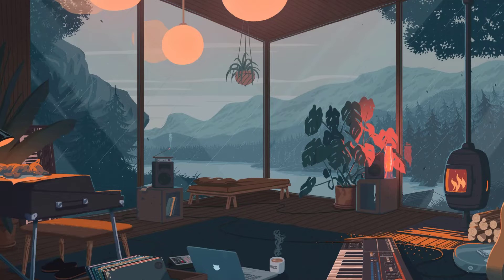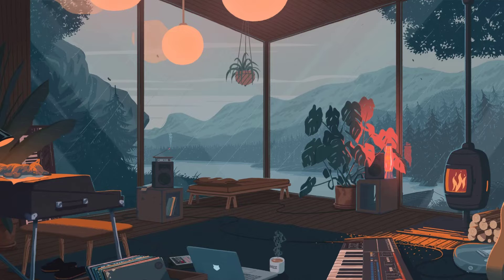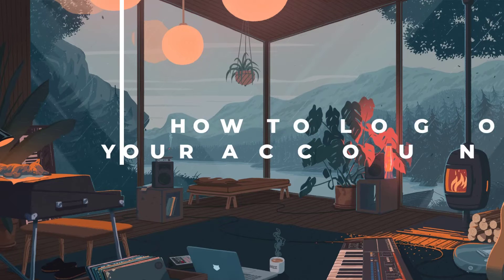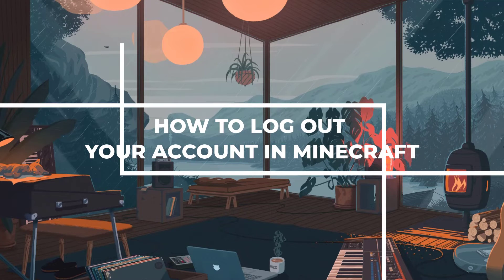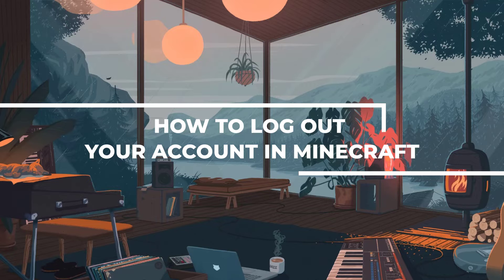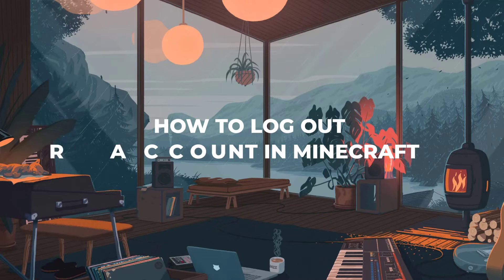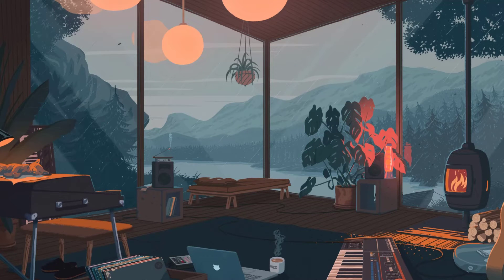Hey guys, welcome back to our channel. Today we'll guide you through the process of logging out of your Microsoft account in Minecraft. Whether you're playing on a PC, Xbox, or any other platform, this tutorial has got you covered.